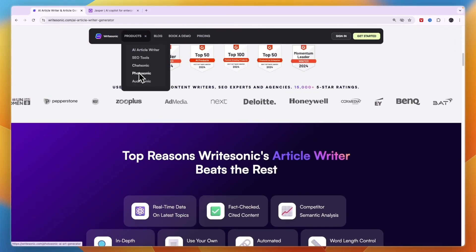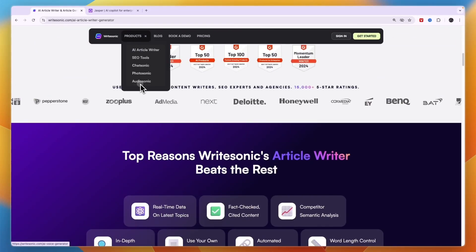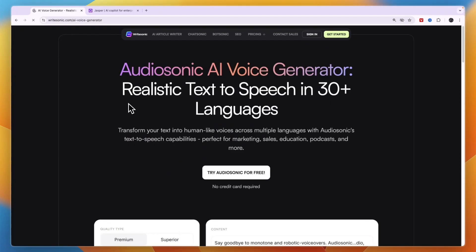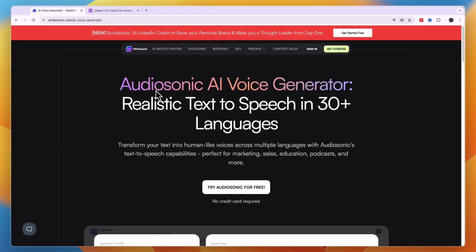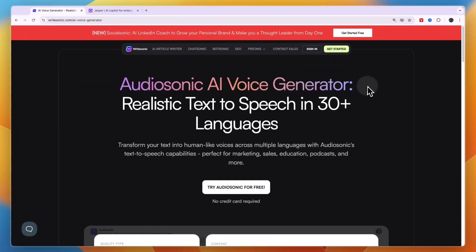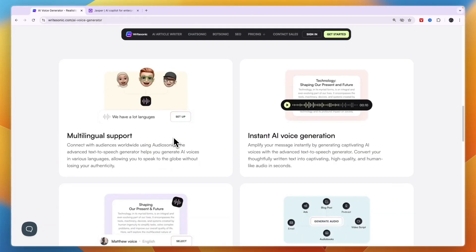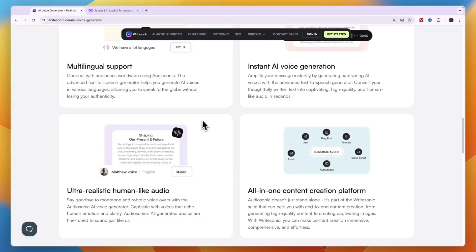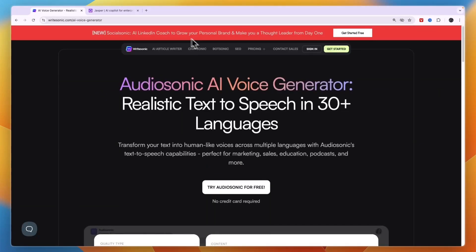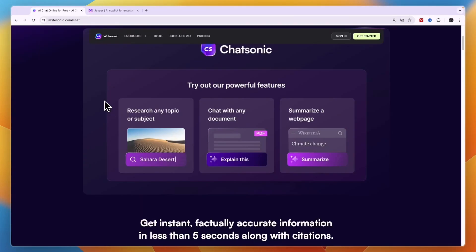Now they also have Photosonic and Audiosonic. For example, Audiosonic AI Voice Generator allows you to generate a voice that says whatever you want. So that is a helpful feature as well.